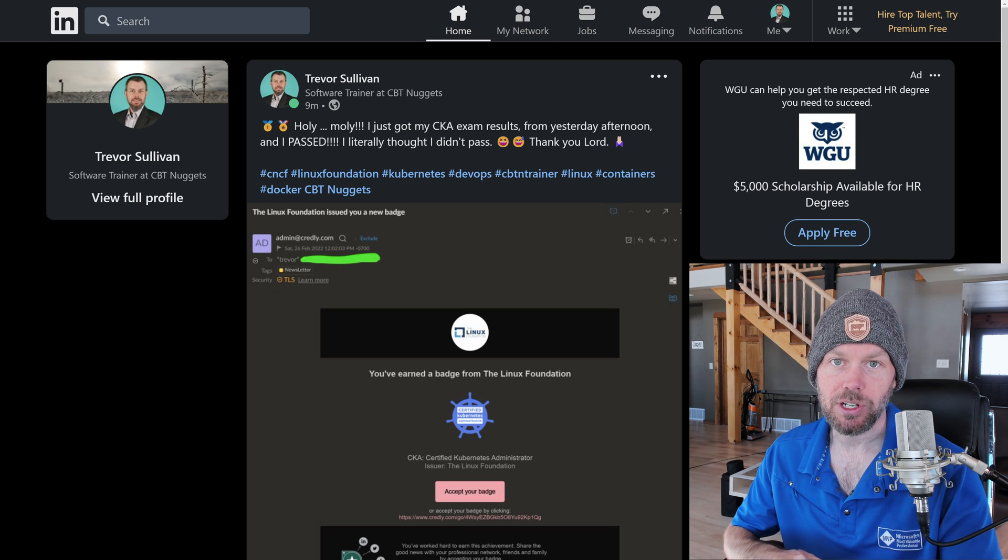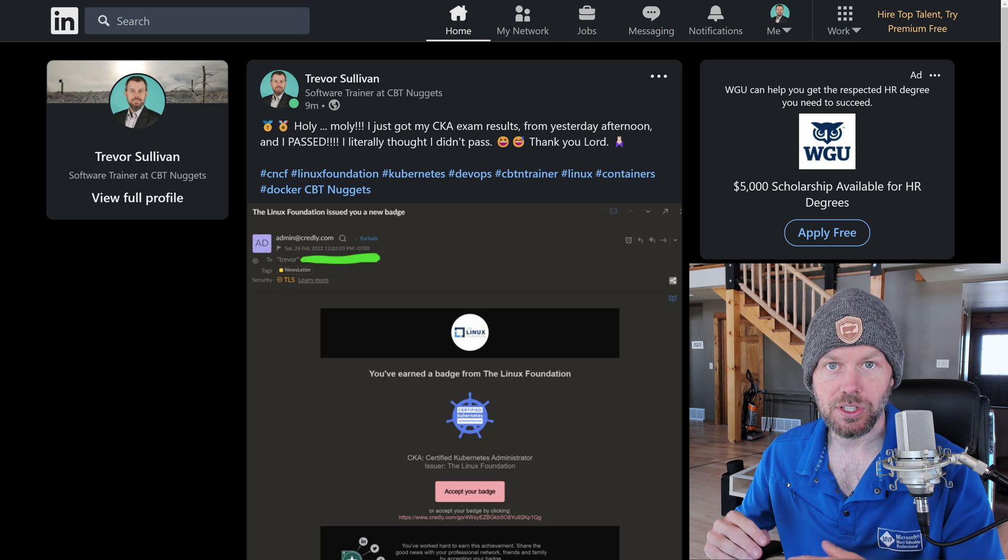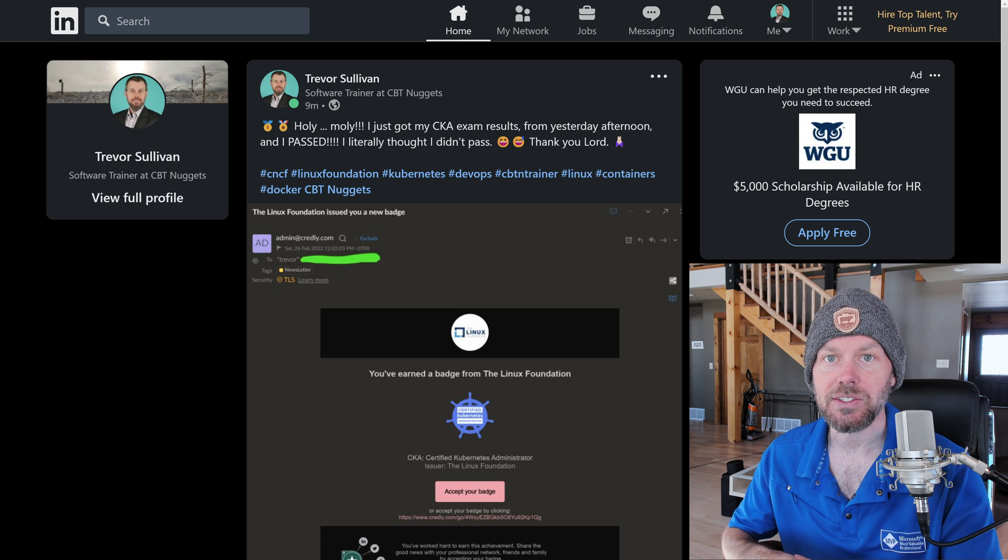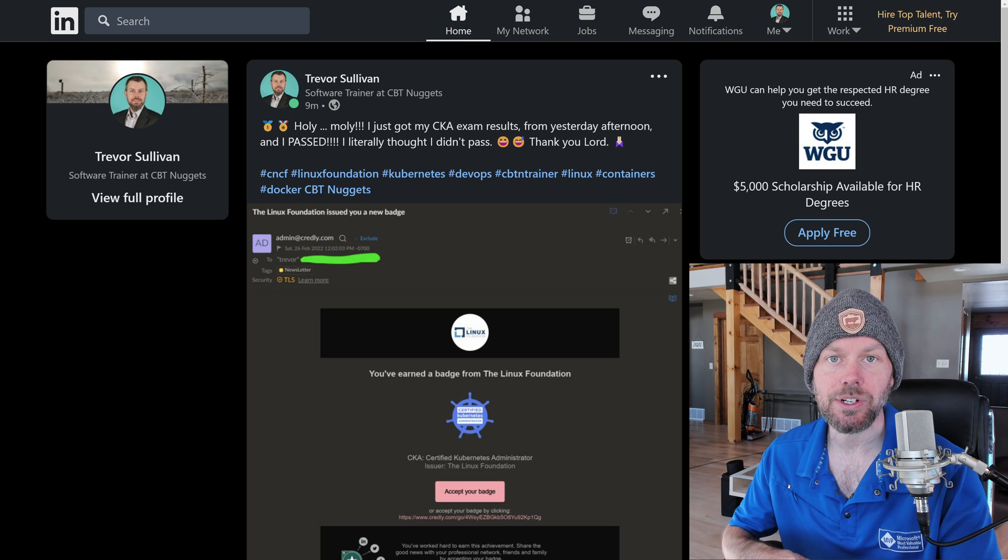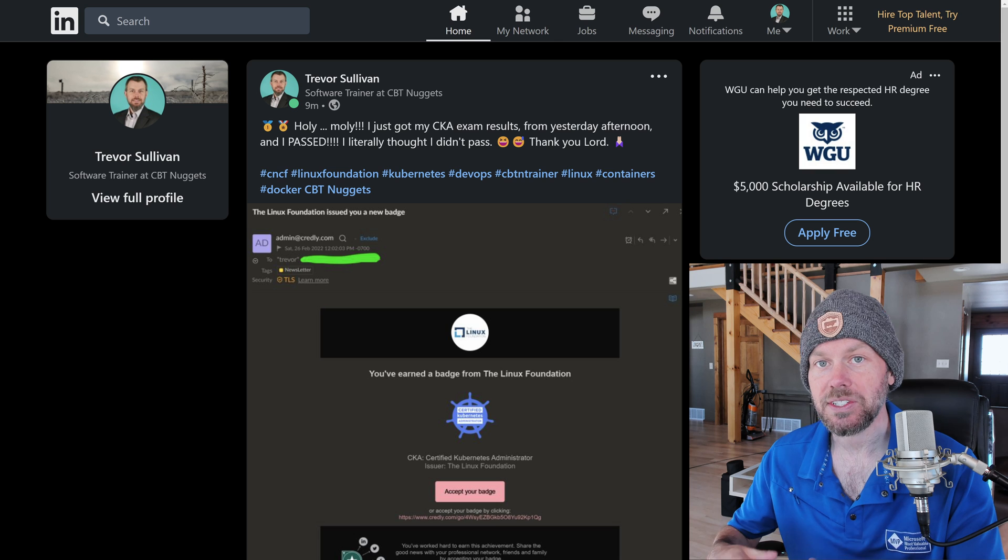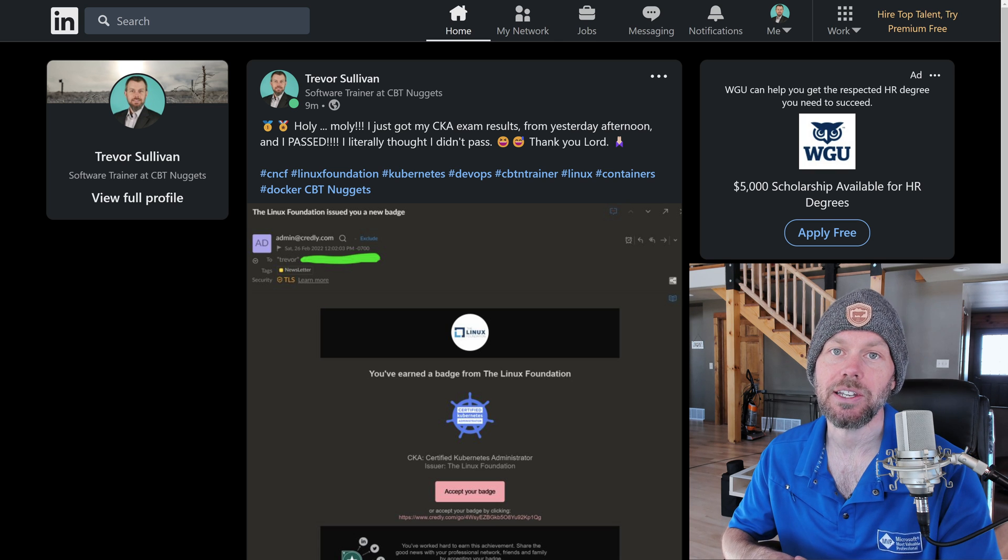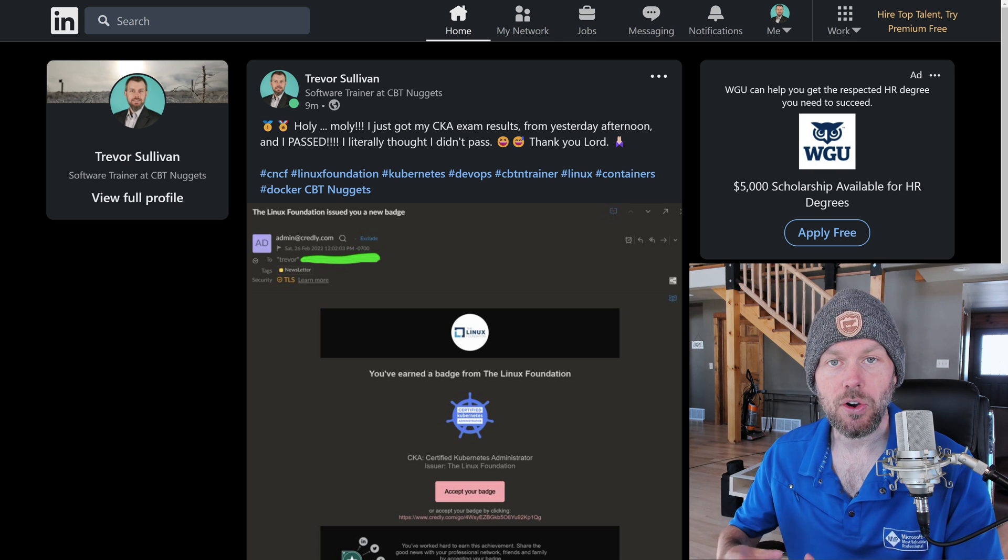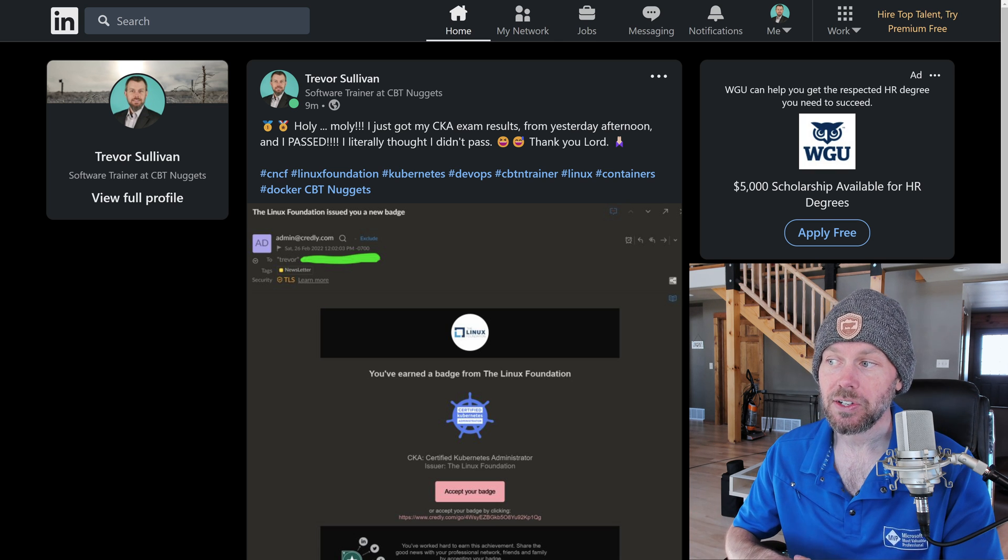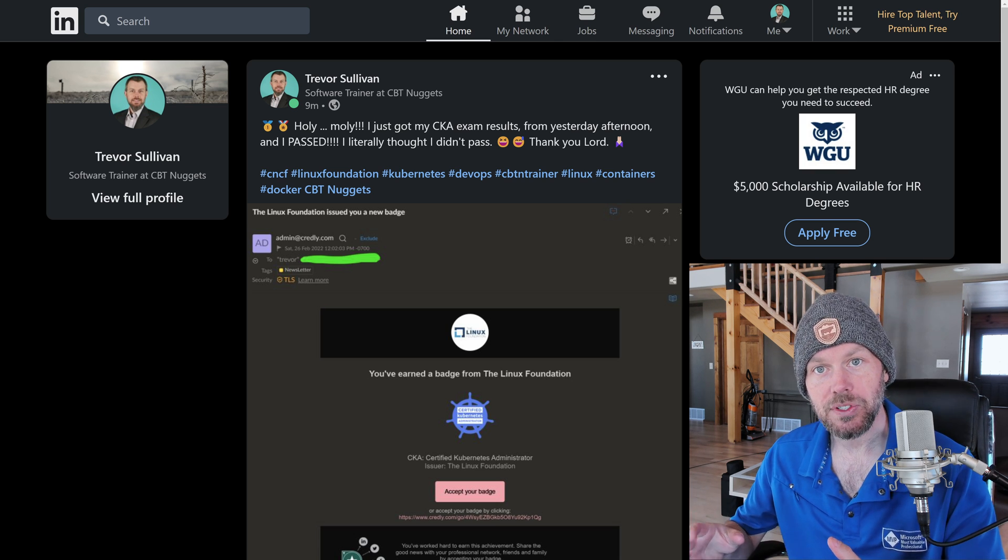My primary objective was really just to understand how the exam is structured and what kind of questions and topics are being covered.